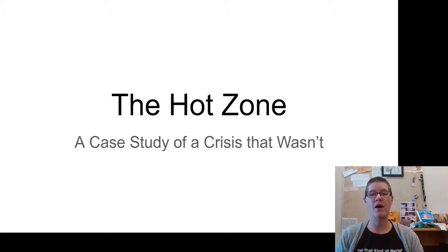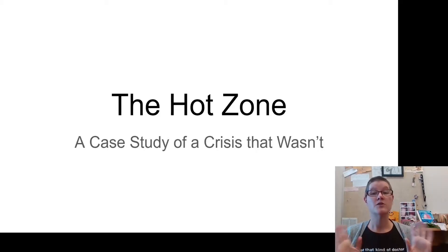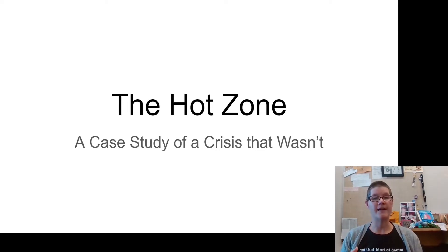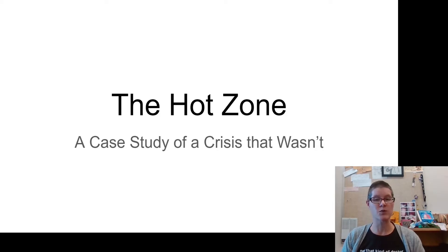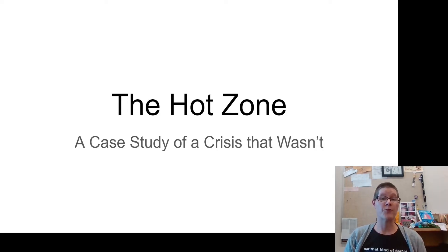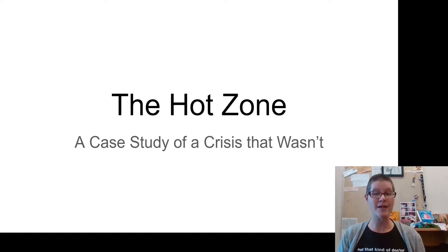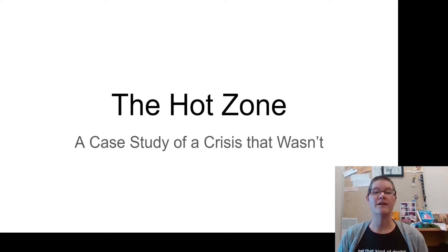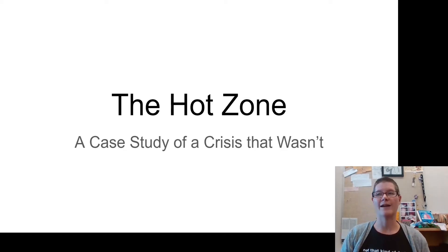Today we are going to talk about the Hot Zone. You might have heard of it — it was both a book and a TV miniseries in 2019, and it's based on real life events. We're going to talk more about the real life events. This is a case study of a crisis that wasn't, and you'll see why as we go.